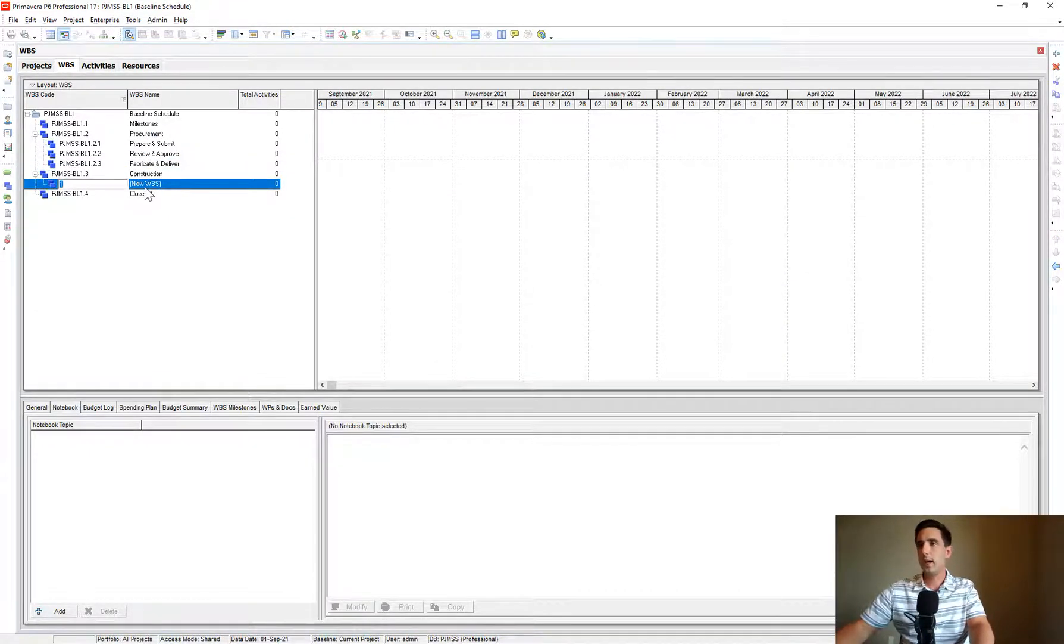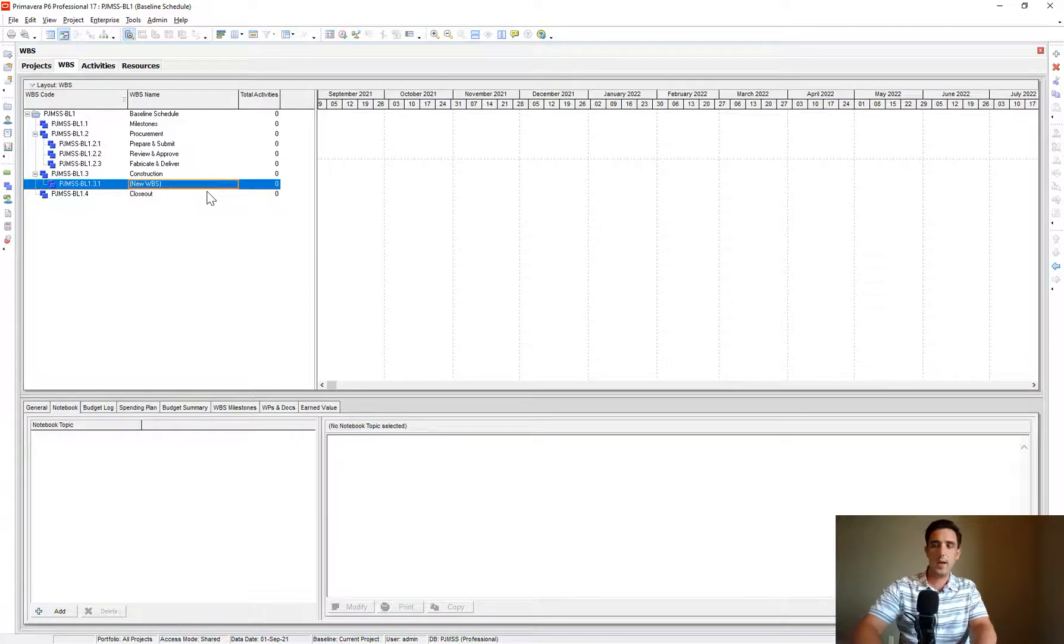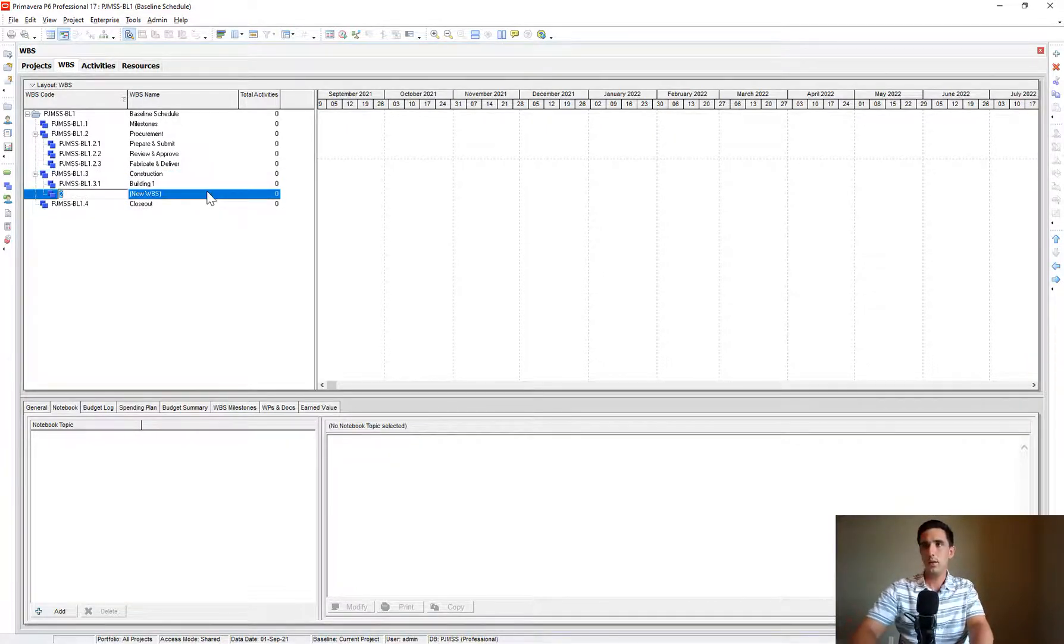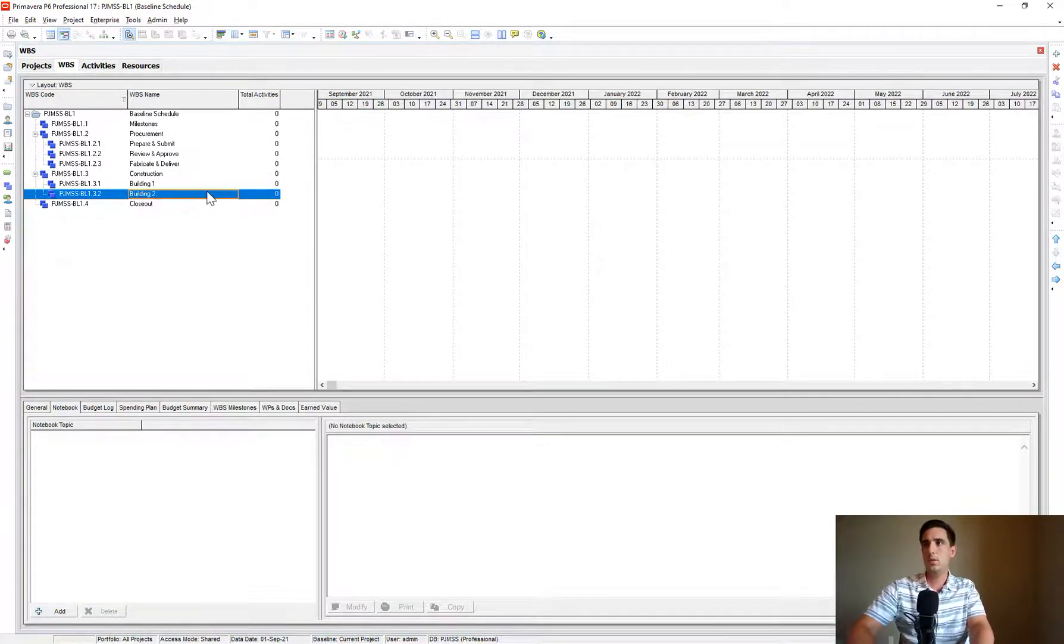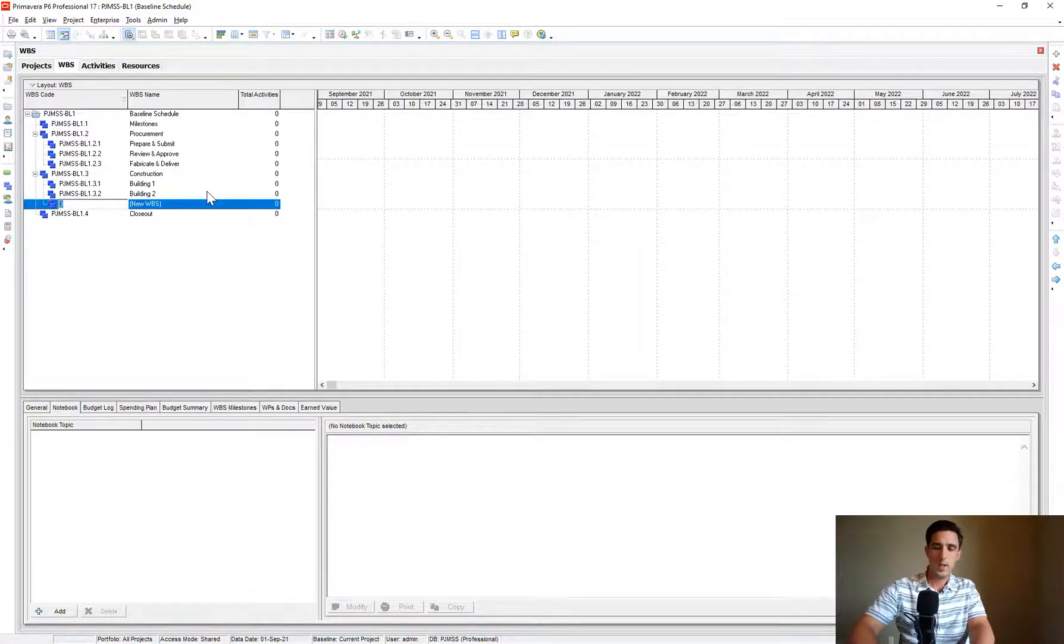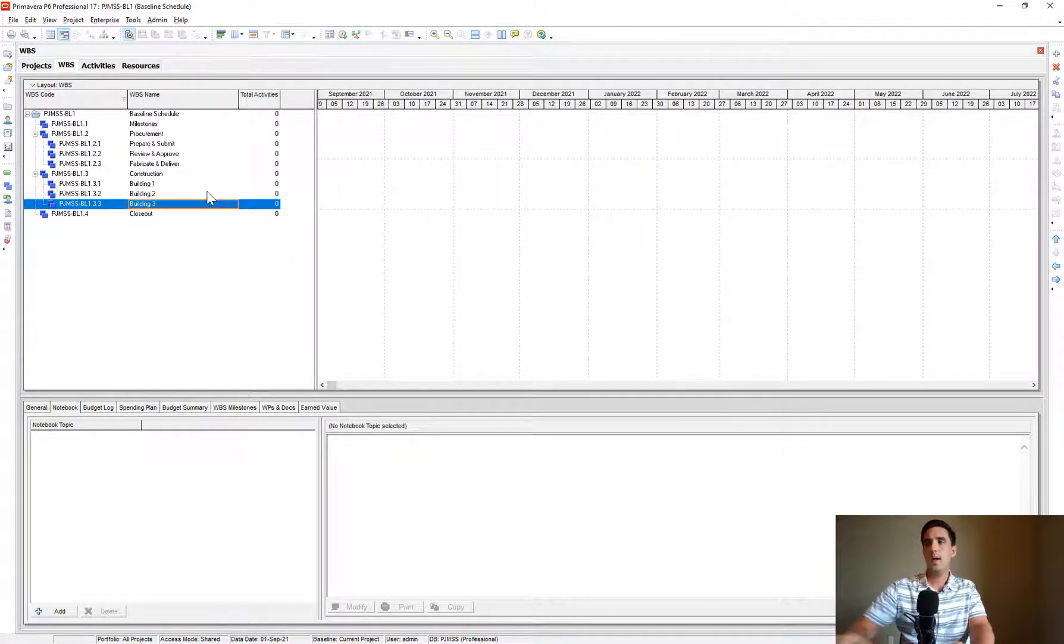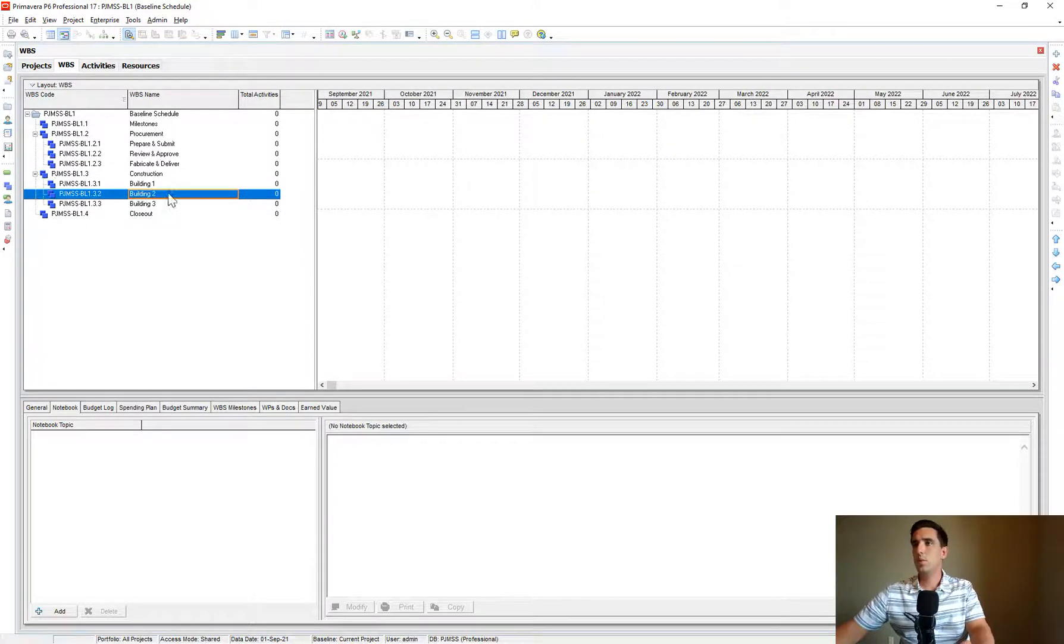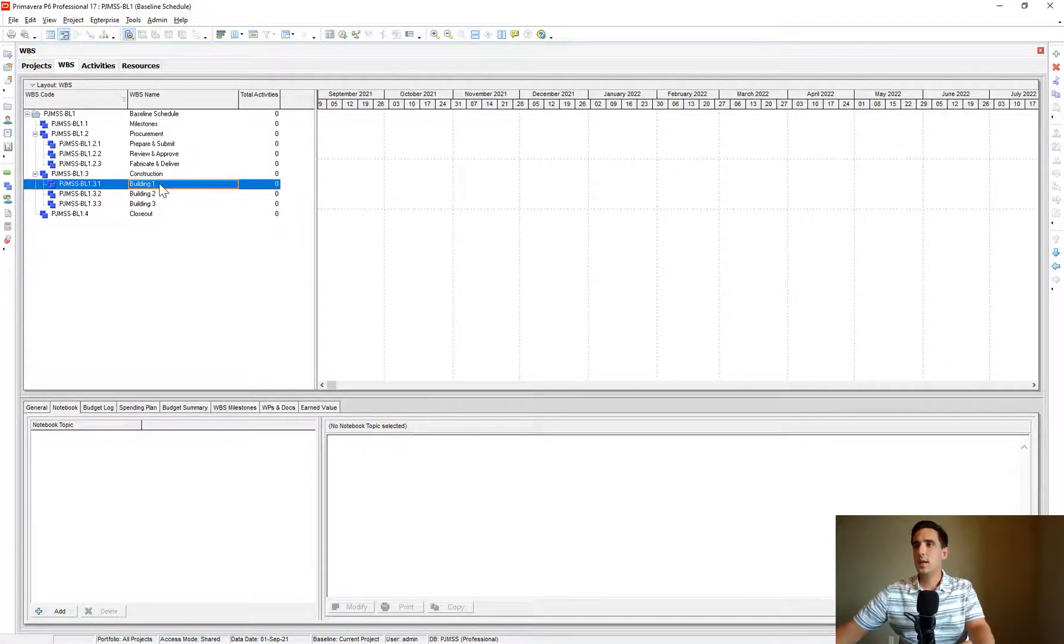Then for Construction, let's go ahead and add our Building 1, Building 2, Building 3.